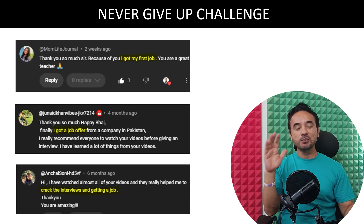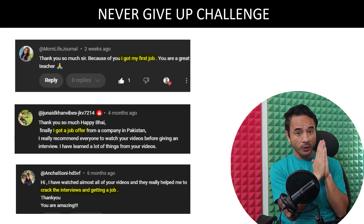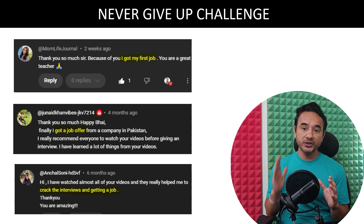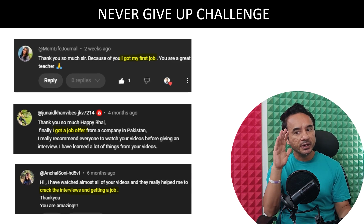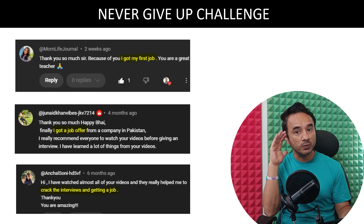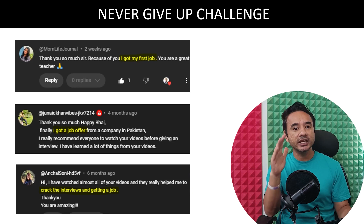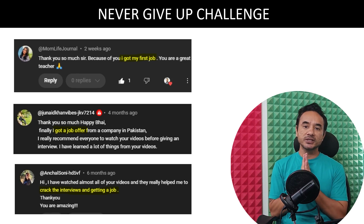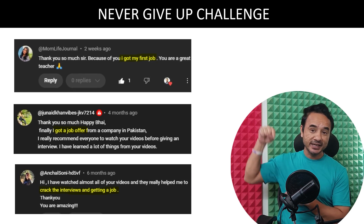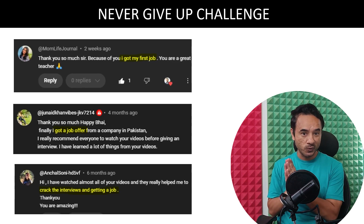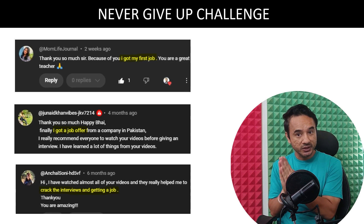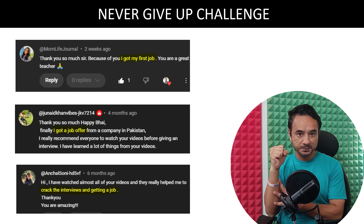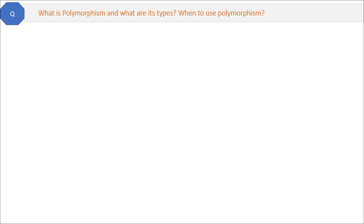Before we hit the next question — if you have not yet accepted my never give up challenge, then accept it. Make a promise and commitment to yourself: no matter how tough it gets, no matter how many rejections you face, you will never give up until you crack the interview. Accept this challenge by writing 'never give up' in the comment section right now.